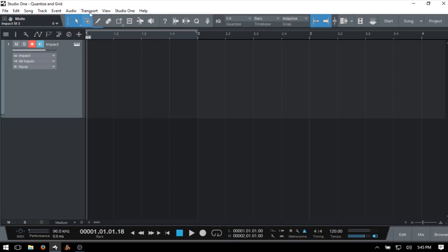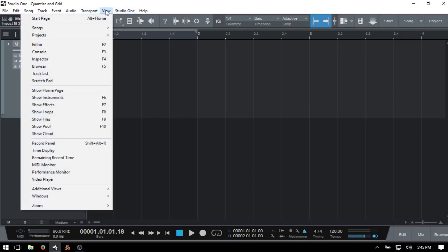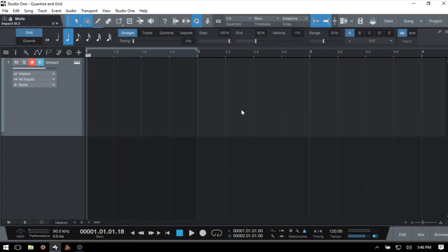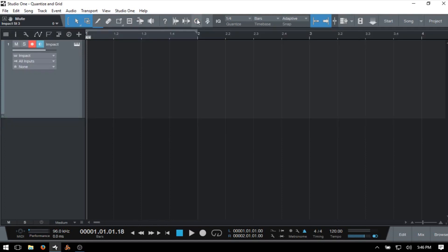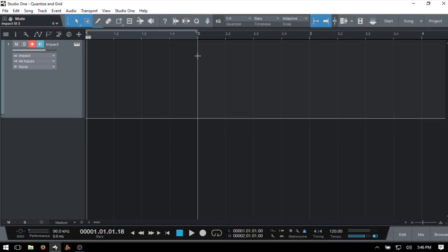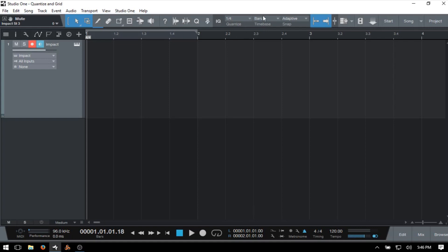We can access the Quantize panel by going to View, then Additional Views, and Quantize. A simpler way would be clicking the Q button here. We can hide and show it above in our song. Before we get into the Quantize panel, just know that at the top of the song we also have a panel where we can make adjustments to our Quantize settings and grid — and we're going to start there first.